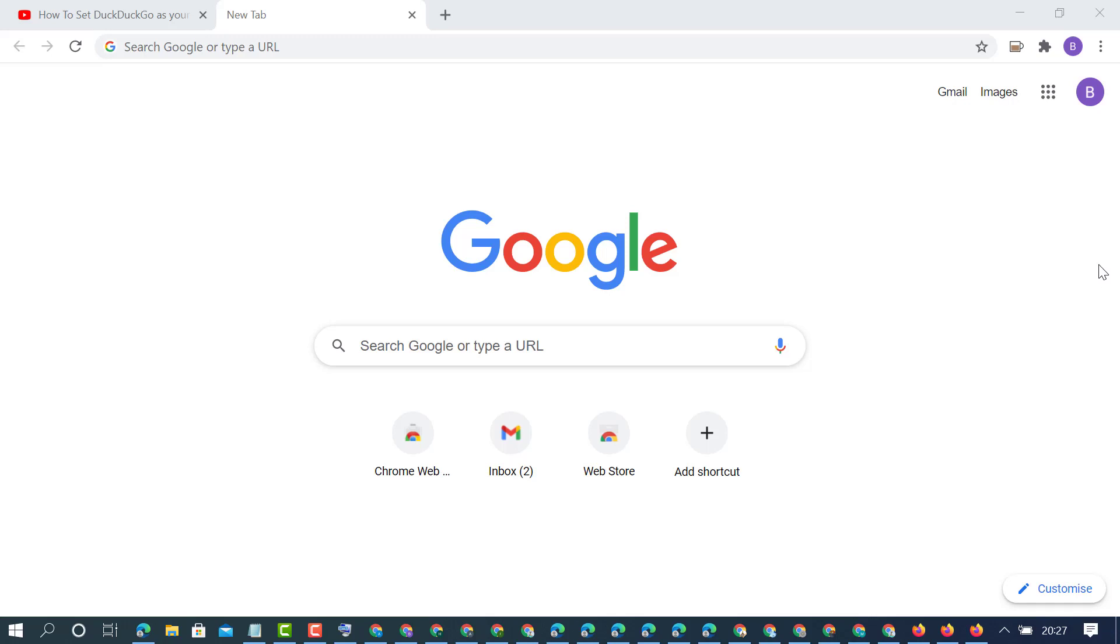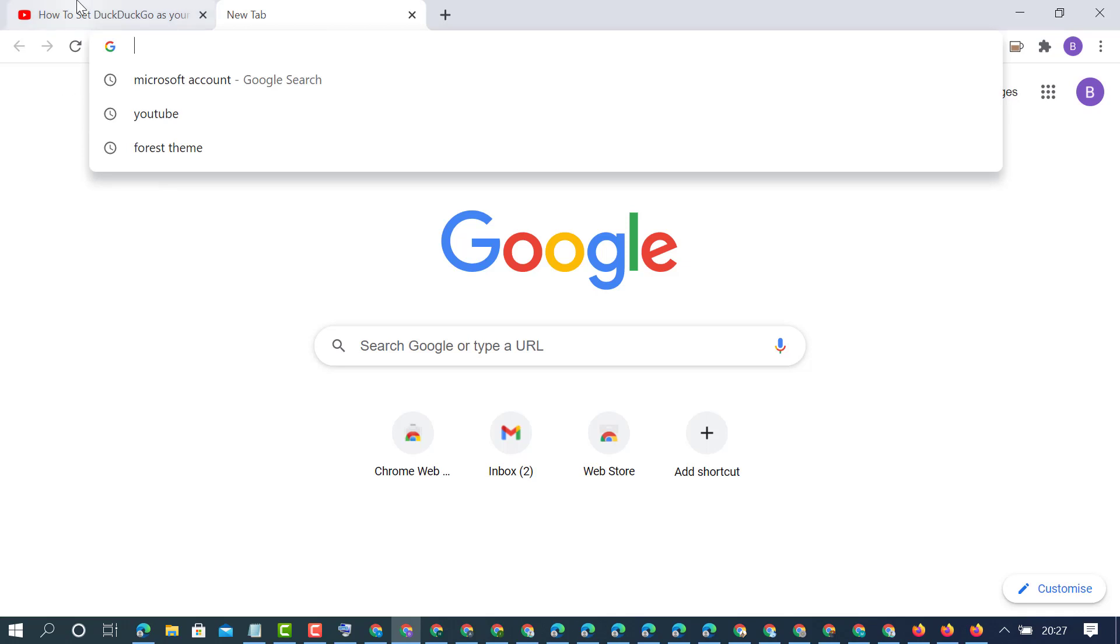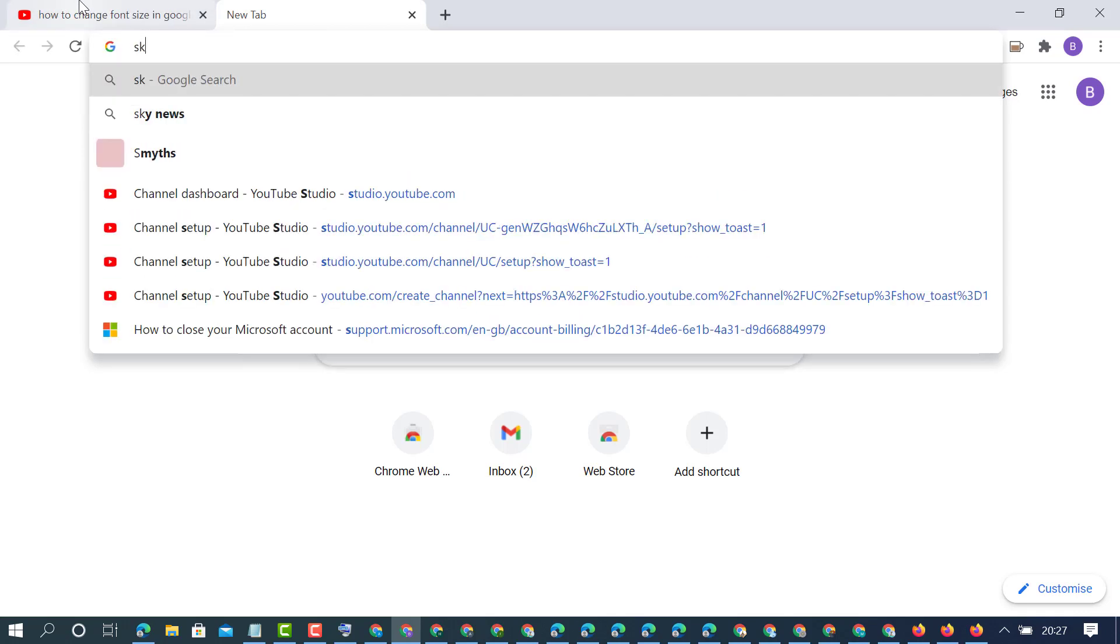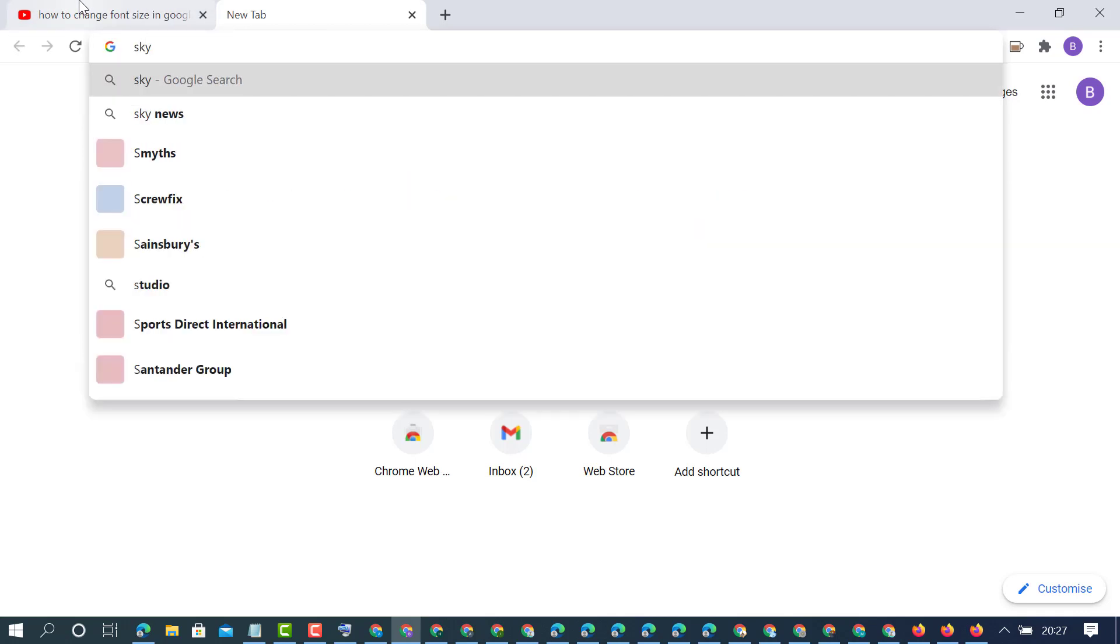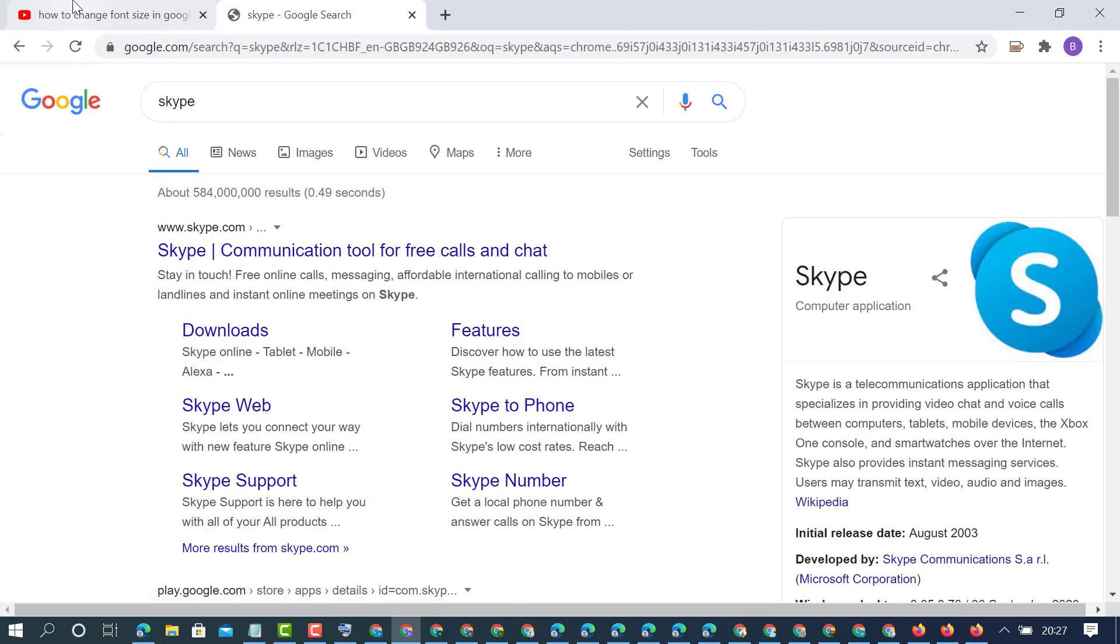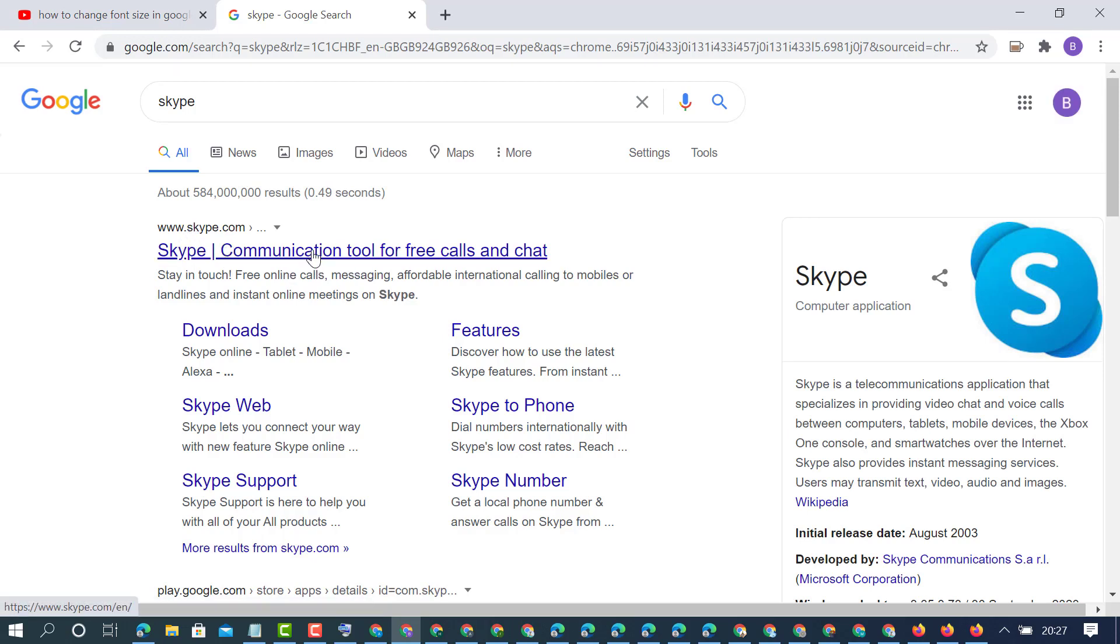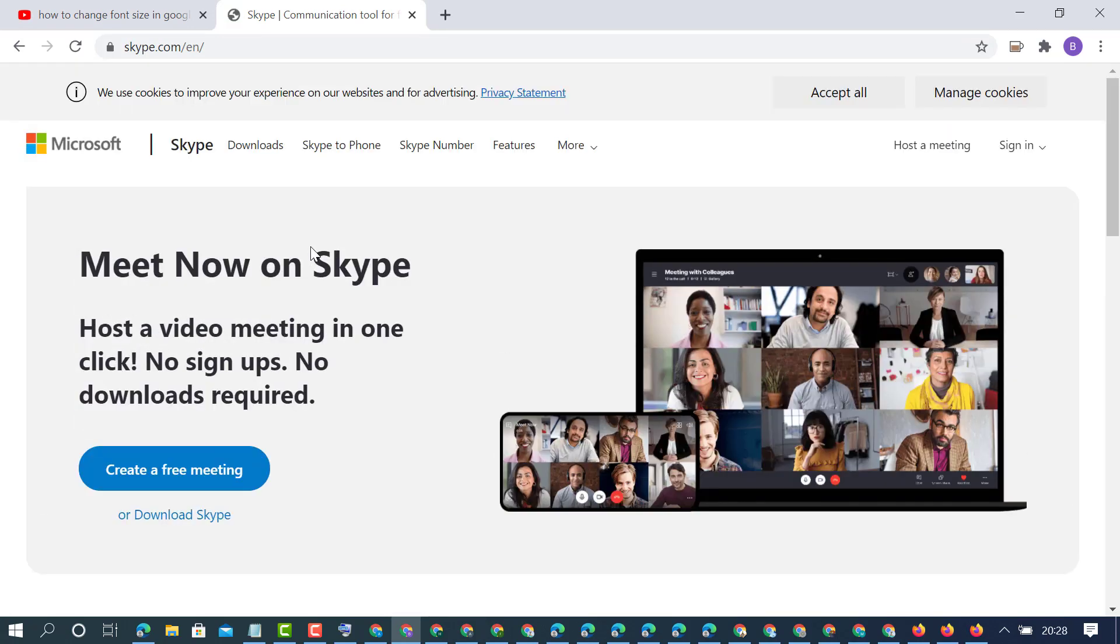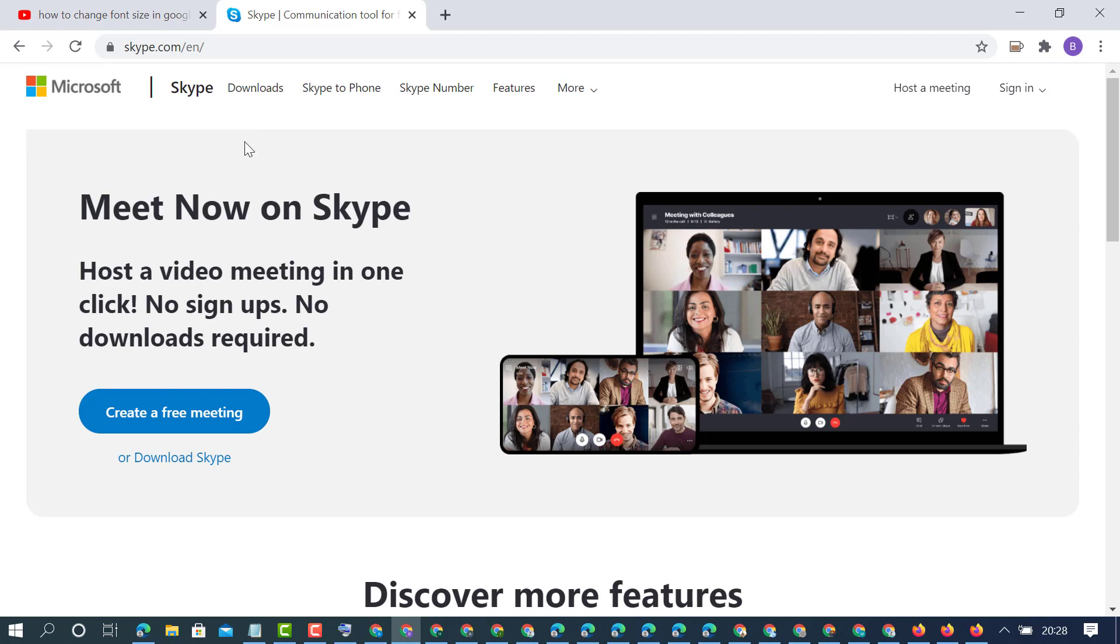I'm going to show you how to create a Skype account on a Windows 10 PC or laptop. To create Skype, first open any web browser, then type Skype and click on the official site Skype.com.